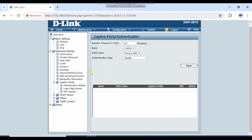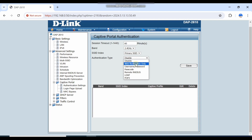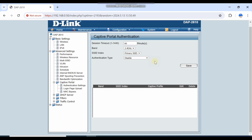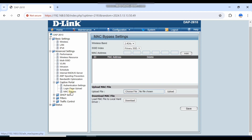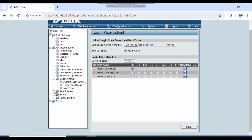Under Authentication, you can see the primary SSID authentication type. If you want to authenticate users from a remote server — like a remote RADIUS server or LDAP server — you can enable that setting here. There is also a MAC bypass where you can add access restrictions.